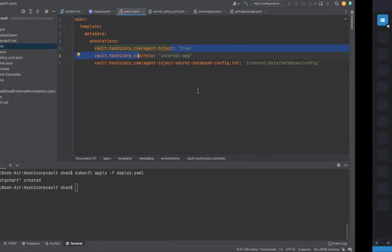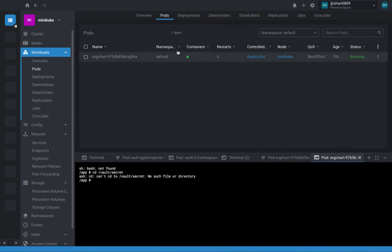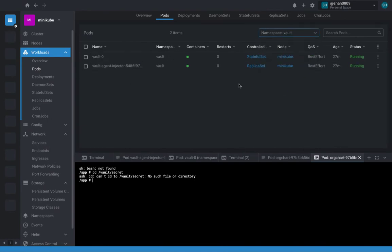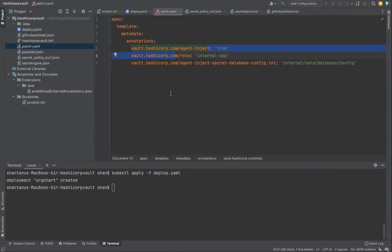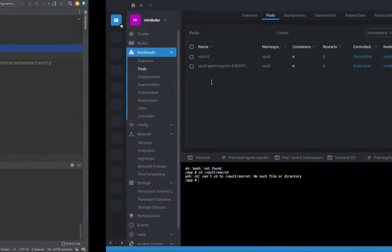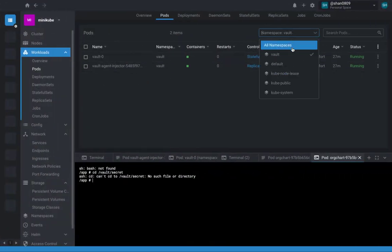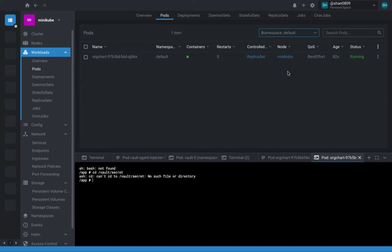This is where this guy, which is sitting from quite a long, going to come into the picture. Alright, so this is going to talk to this injector, which is deployed into this guy. Okay, default this guy.